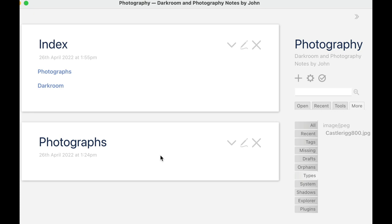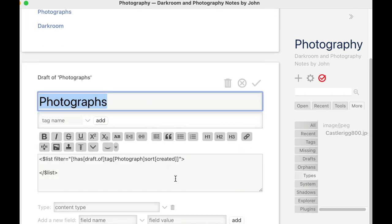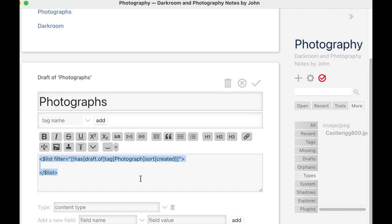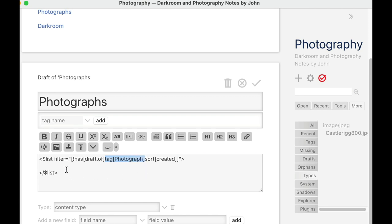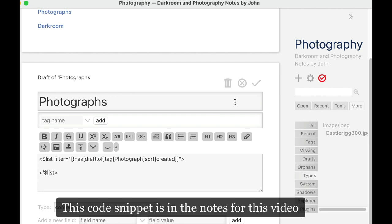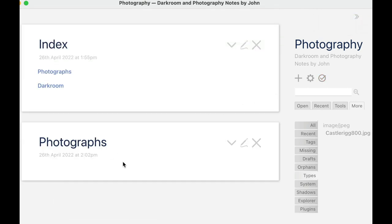Let's look at this code. To enter anything into a tiddler we go into edit mode — here's the edit button. This is the code I needed to add inside Photographs. It's a list — it's going to make a list. The important bit to look at is this part here: 'tag photograph'. This is saying it's going to make a list of tiddlers that have the tag 'photograph'. I obviously haven't got this right because there's nothing in there. But I forgot to tag my Castle Rig tiddler with 'photograph', didn't I? So let's find it.